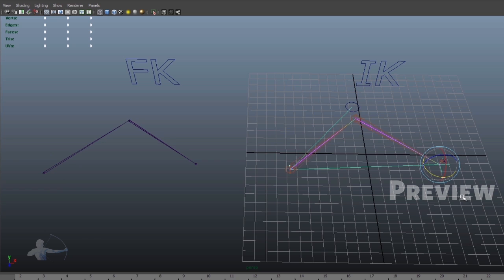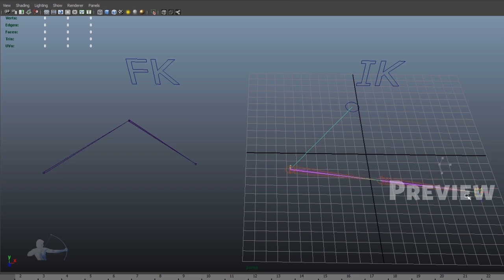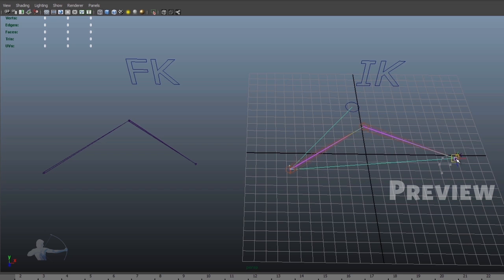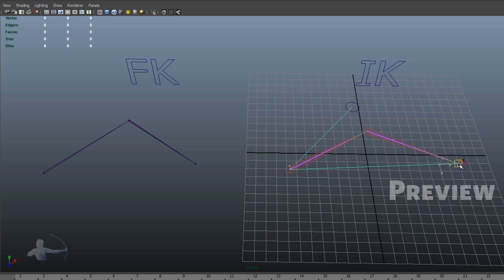And in IK setup, in reverse kinematics, I'm driving parent joint using the child joint or the end joint.